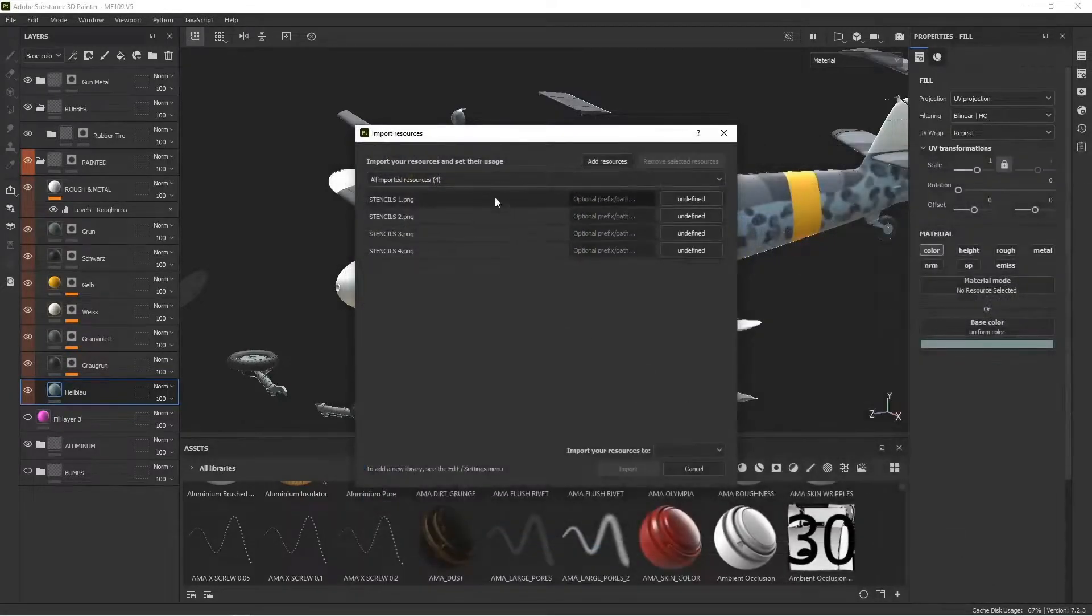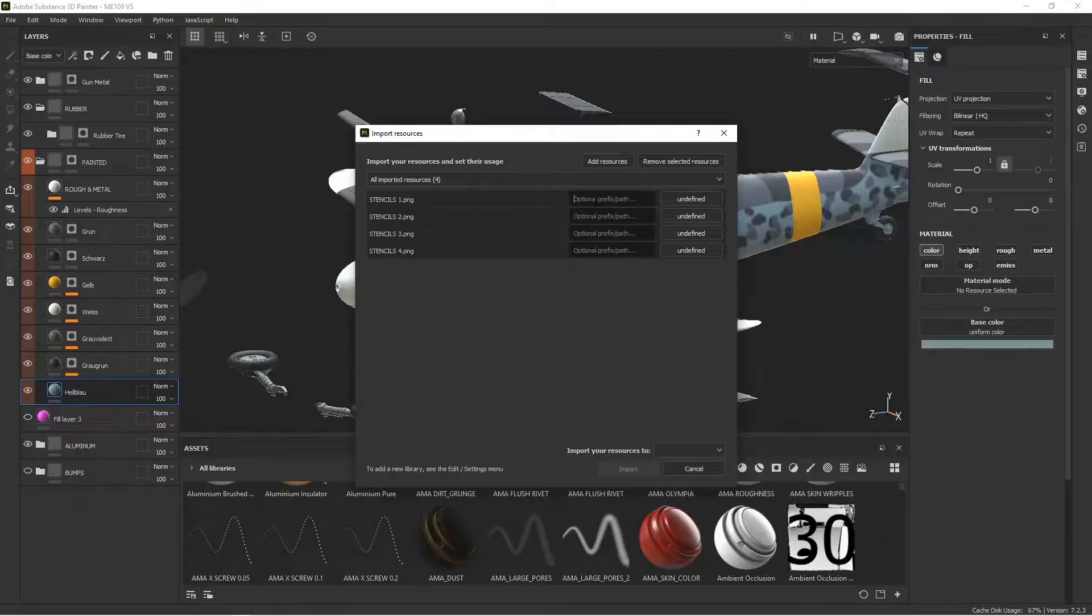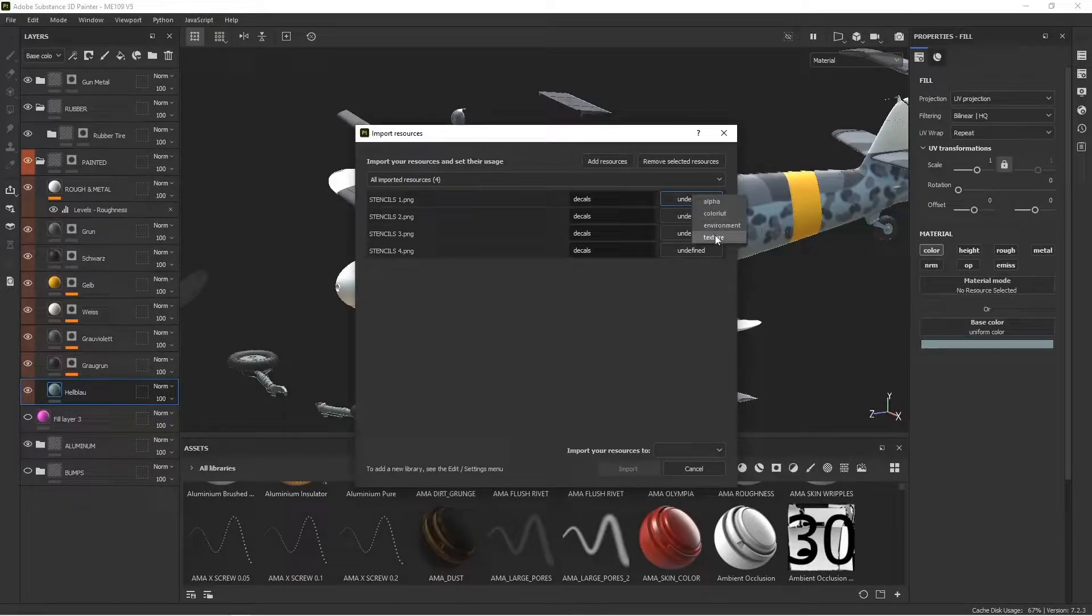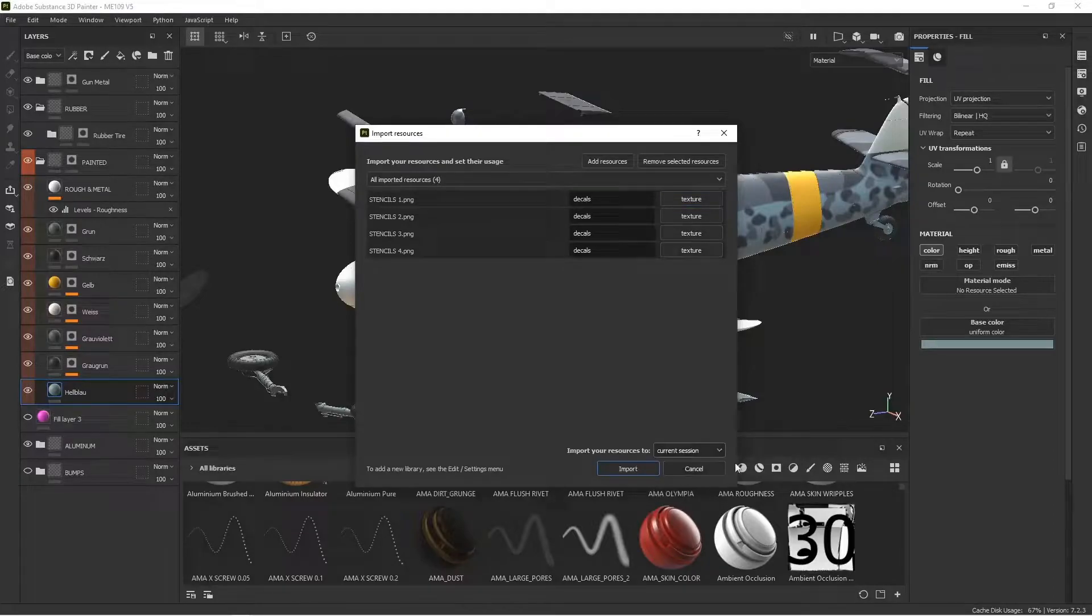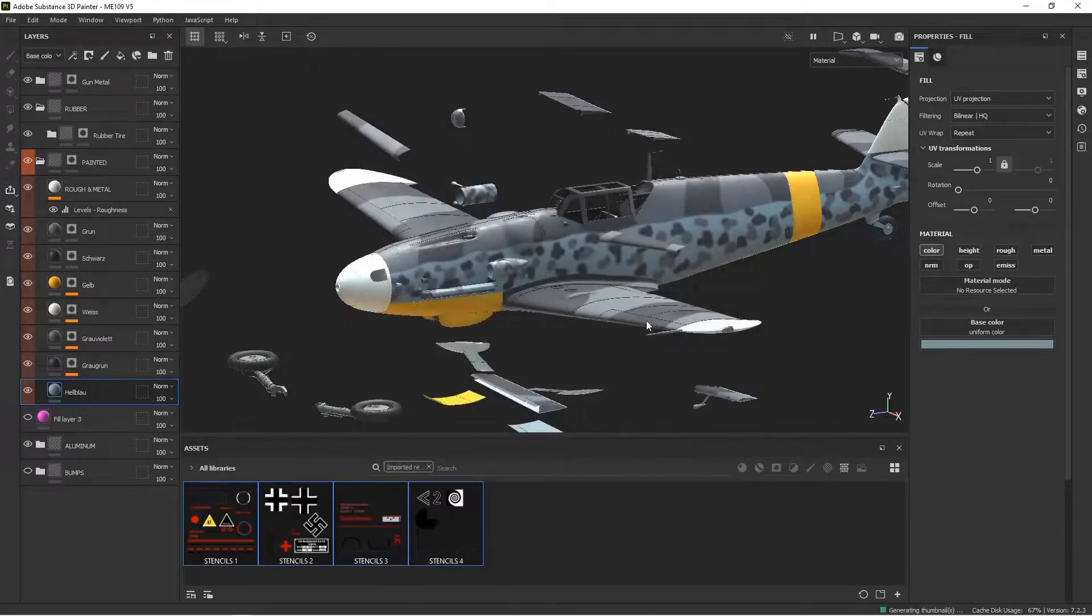I have my stencils one, two, three, and four, so I'm just control-clicking on those to select all of them. I'm going to call these textures and import them all.